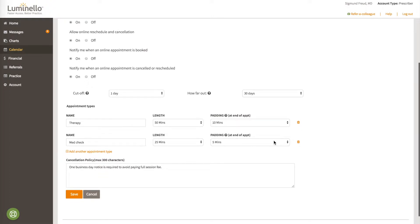Similarly, if you want to offer a med check, the total is 30 minutes, so when you open up a time slot for online booking, you have to reserve at least 30 minutes for a 25-minute med check with a 5-minute padding to be booked.